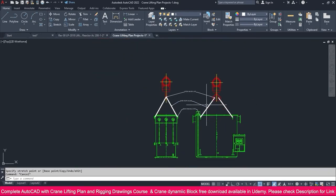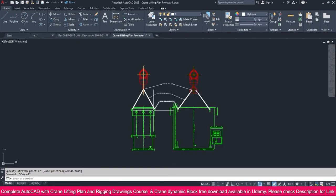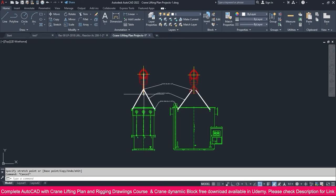This is the way to make a rigging plan in AutoCAD. The rigging plan means the lifting area near the hook — what you will use, what is the shackle, and what is the hook block. These details are called the rigging plan.